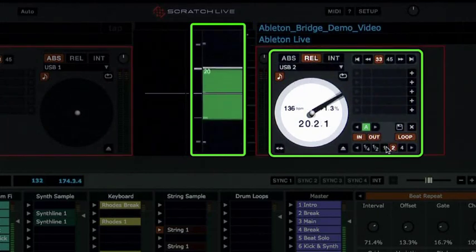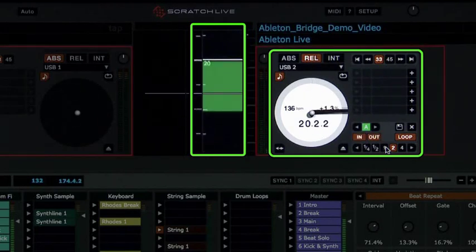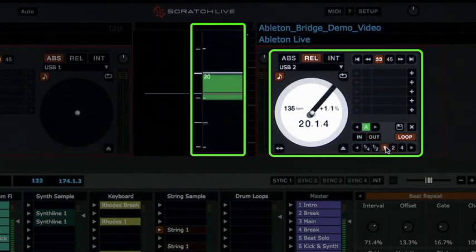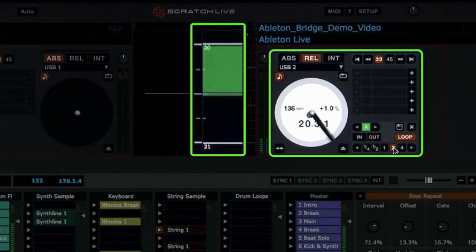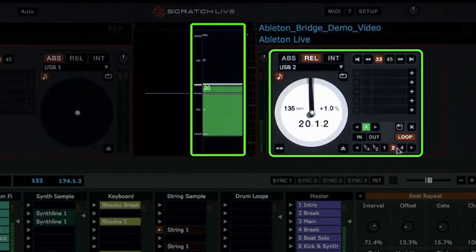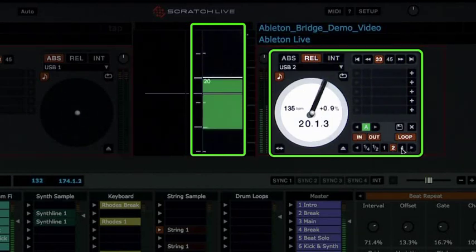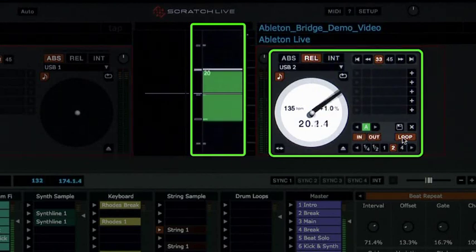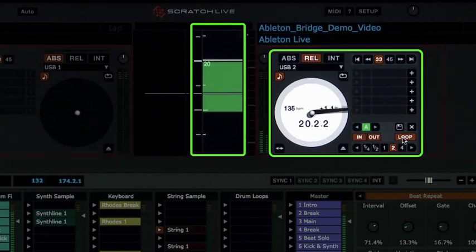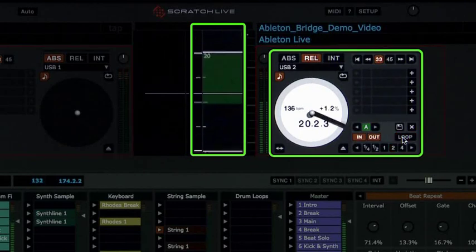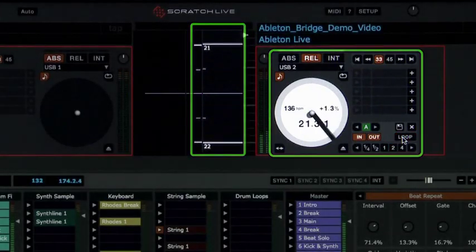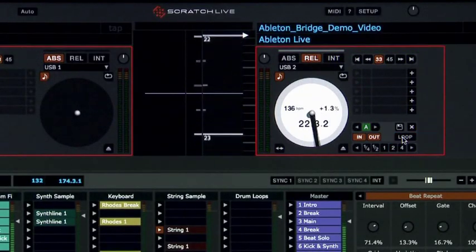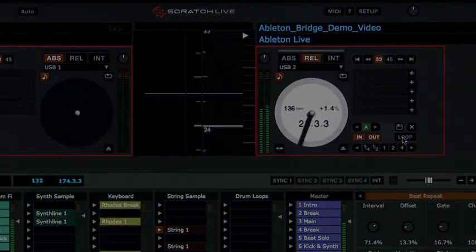We can decrease and increase the length of the loop. Press the loop button again to release the loop, and Ableton Live's transport control will return to playing back as normal. When you exit the loop, you end up at the beginning of the loop, something that is not possible in Ableton Live alone.